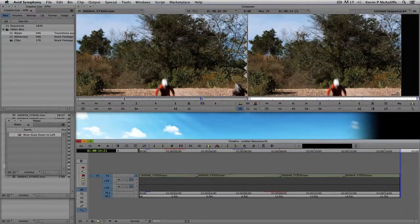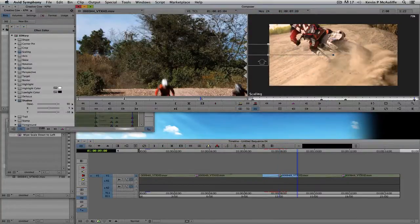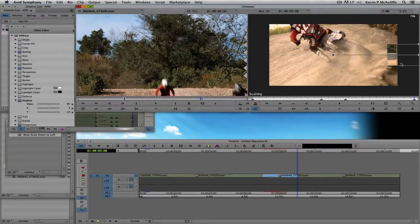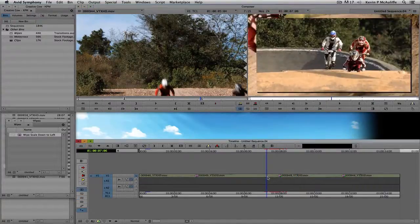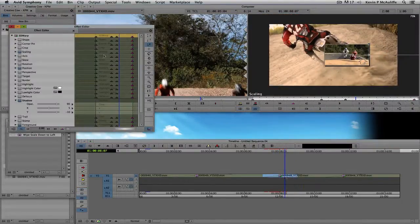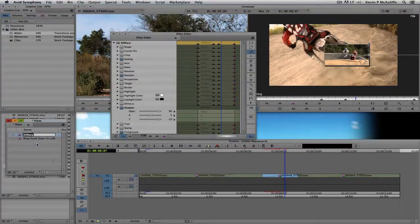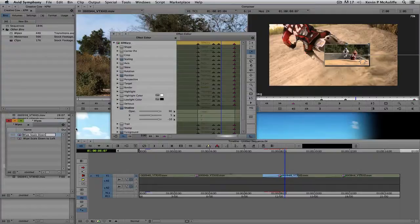If at any time I want to change things up — say I want a wipe scale down that moves out to the right instead — no problem. I step back into Effects Mode, go to the last keyframe, take the element, and simply drag it right back across the screen to the other side. Now we have the exact same transition that moves down, holds for a second, and then moves out to the right.